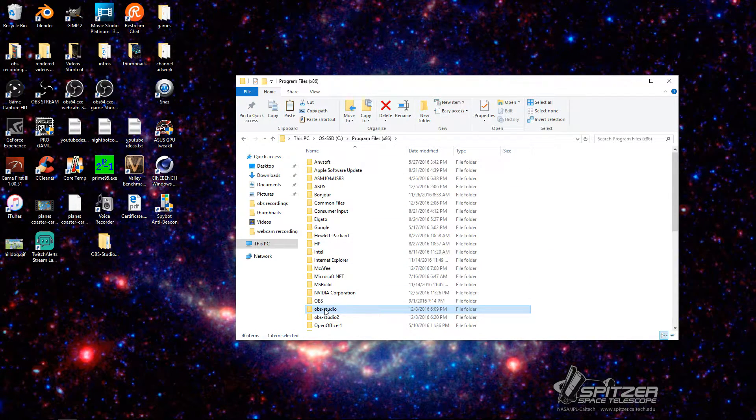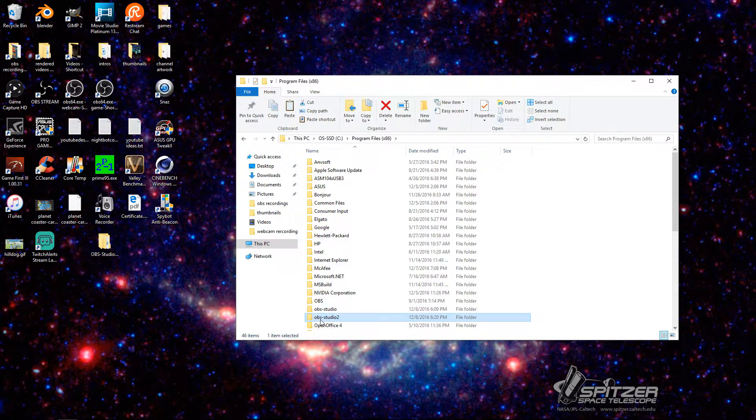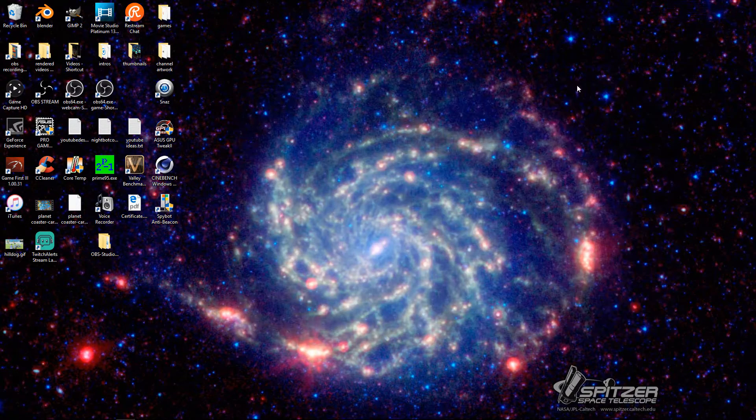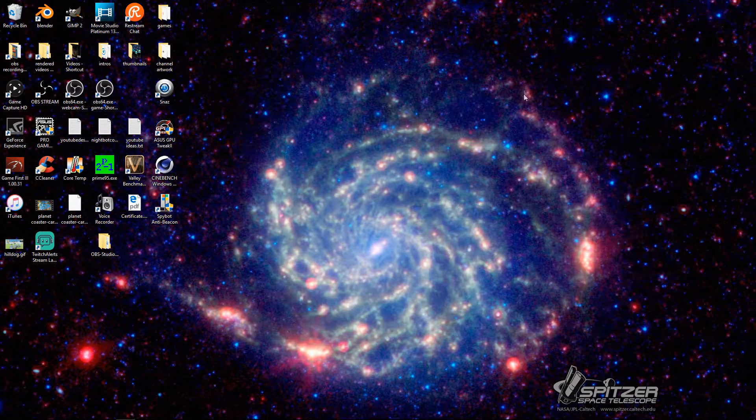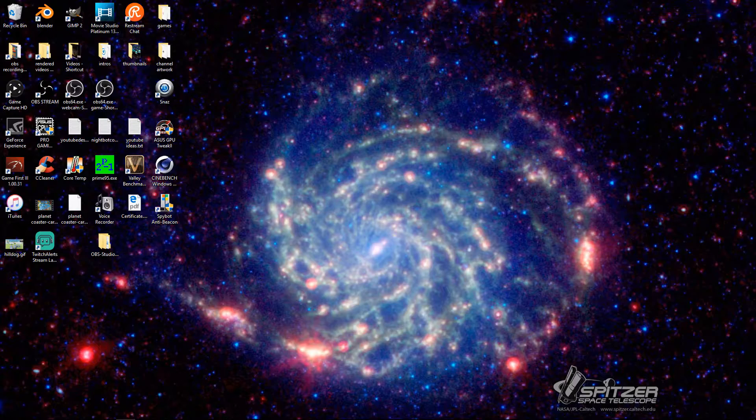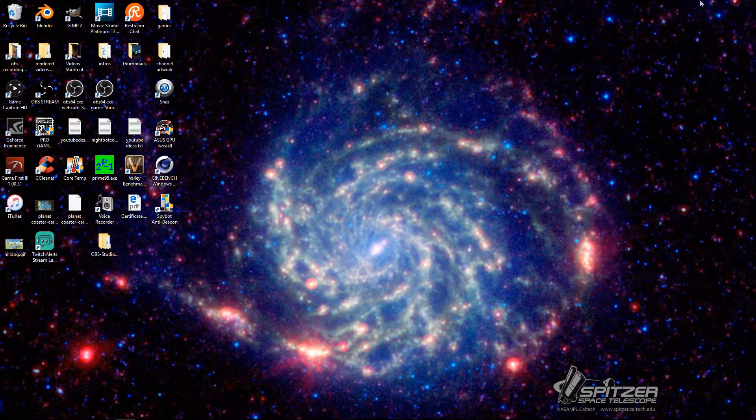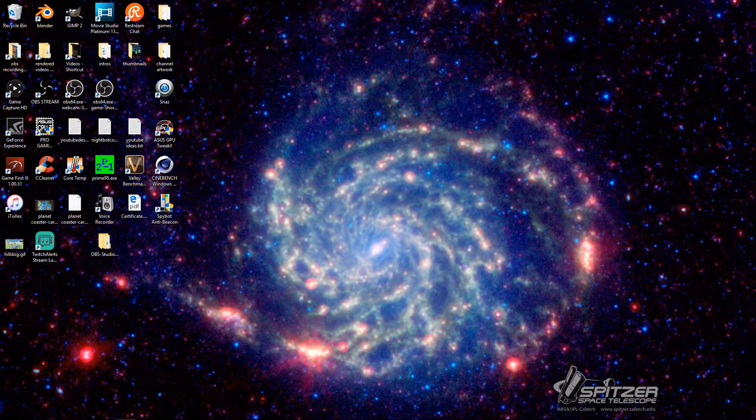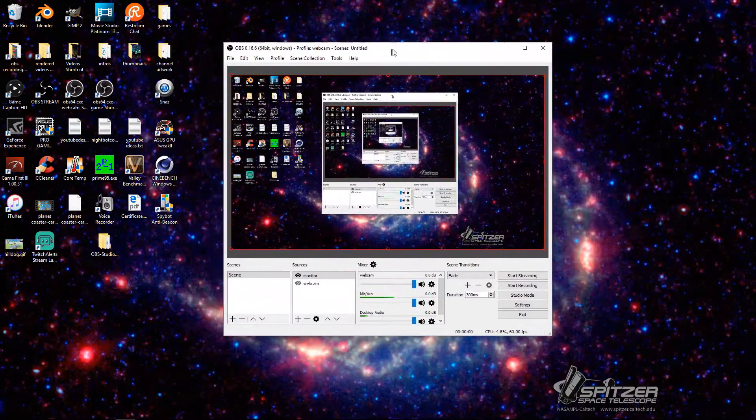But everything I've seen hasn't really told you that you've got to go into your program files, OBS, copy the OBS Studio, make a second one. Because if you don't make a second one, what ends up happening is, so you will, let's say, let's come over here, bring this one into screen.